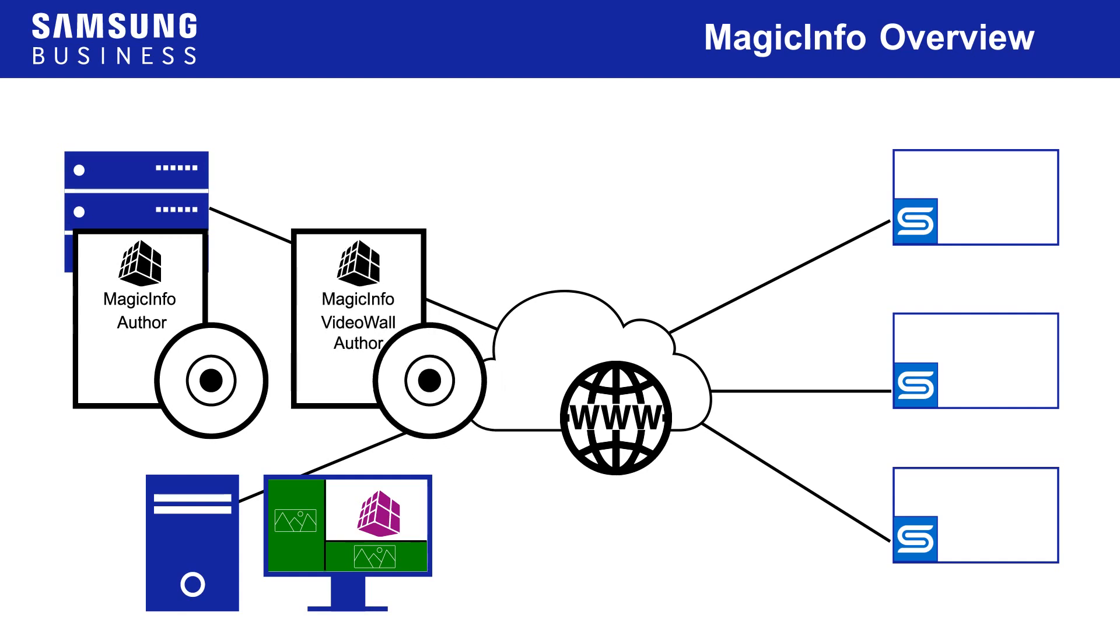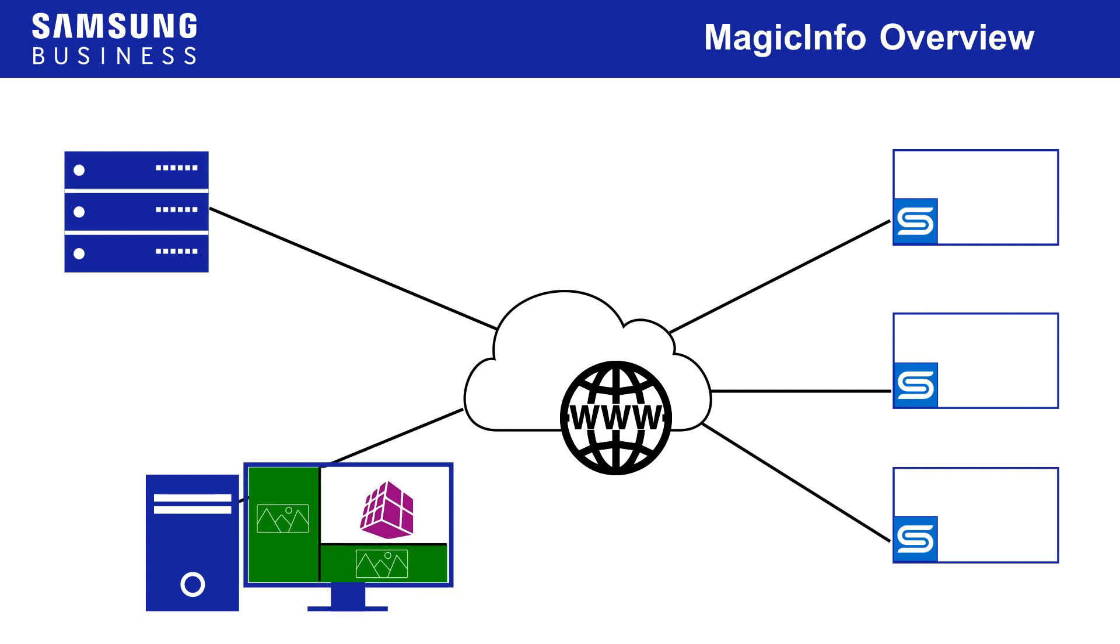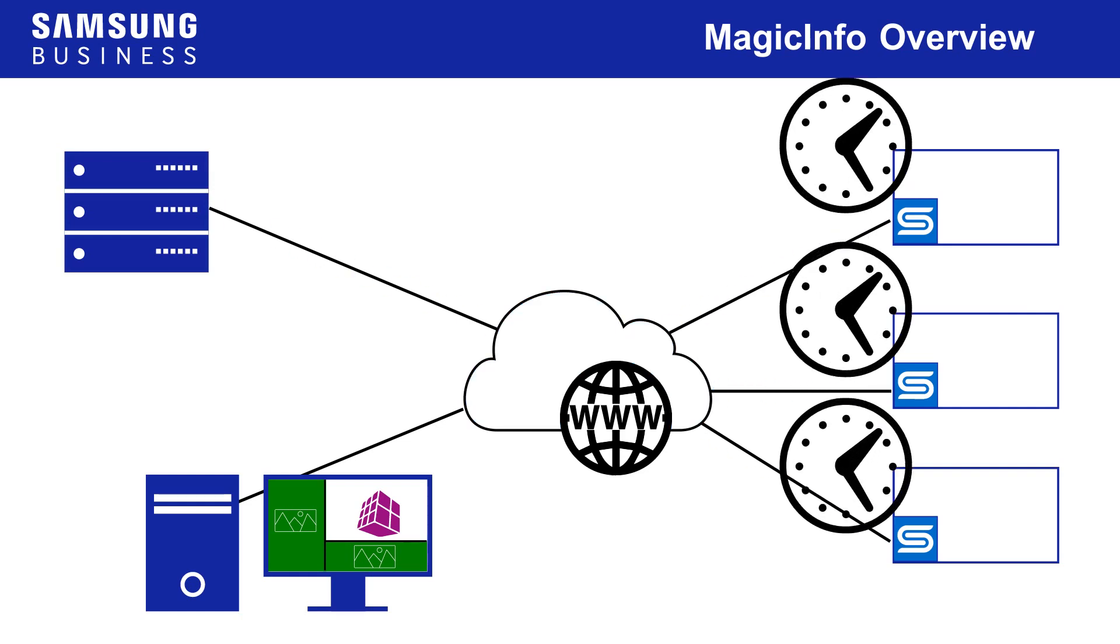For a MagicInfo system with all these components, the workflow would be: the author software creates the content and publishes it to the MagicInfo server. The server schedules the content and delivers it to the players. The players accept the content and play according to the schedule.